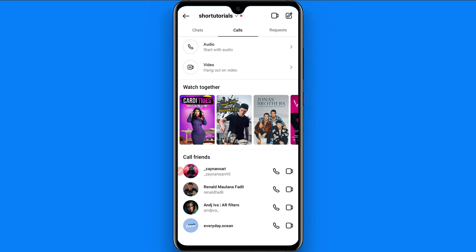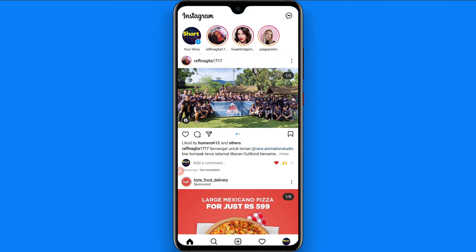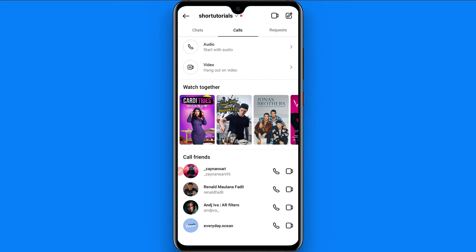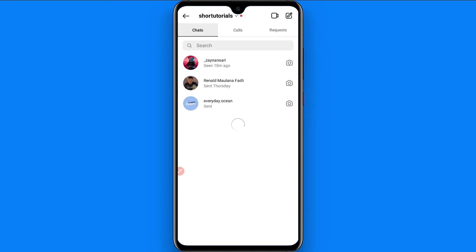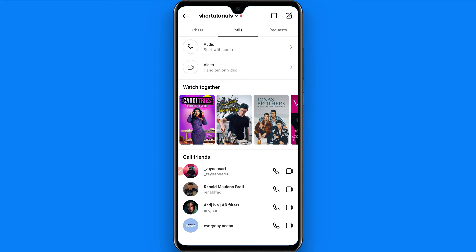Whenever you open the messenger of your Instagram, here you will see different options like chat, calls, requests. You have to click on the calls. Once you click on the call, here you will see all your call history.